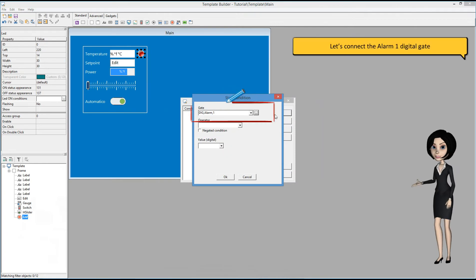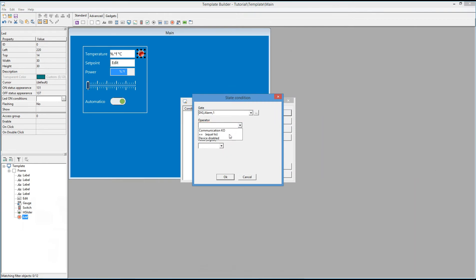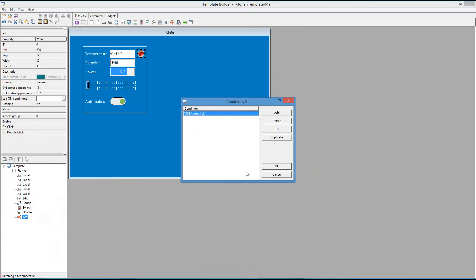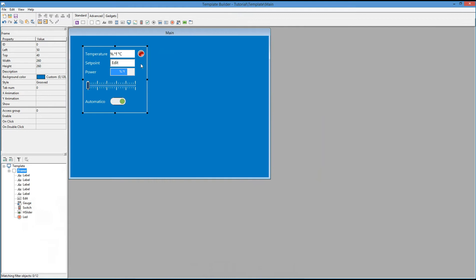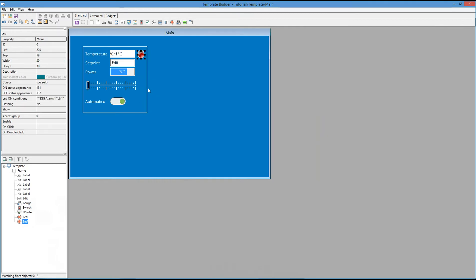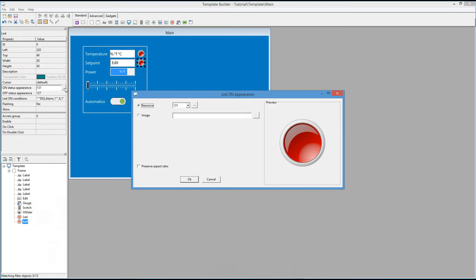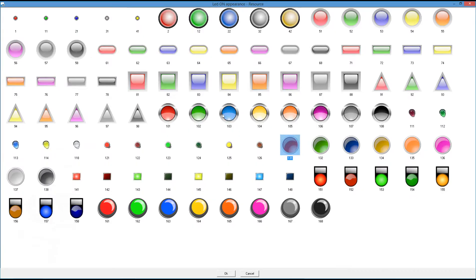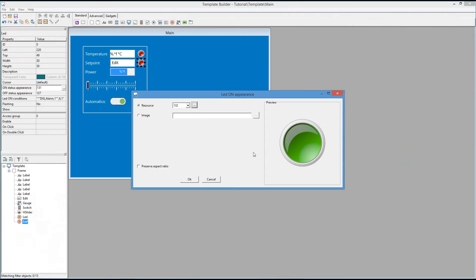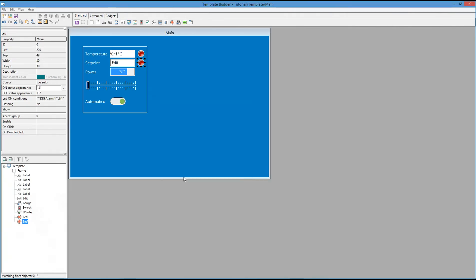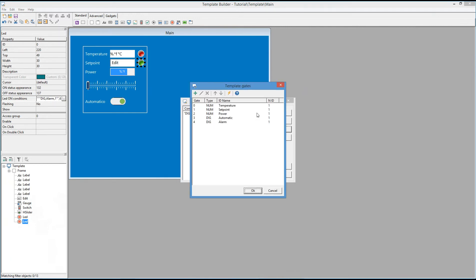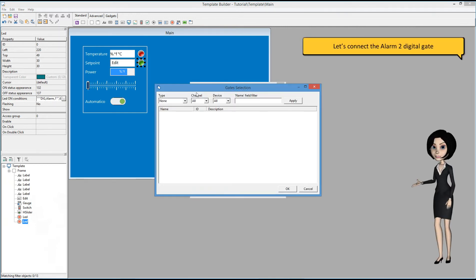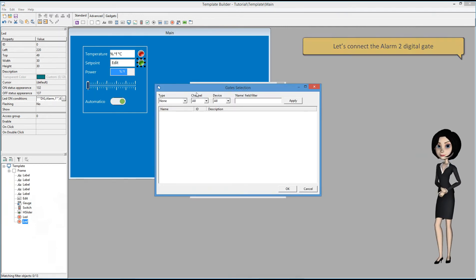Let's connect the Alarm 1 digital gate. Let's connect the Alarm 2 digital gate.